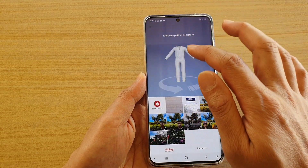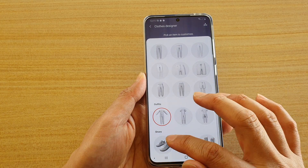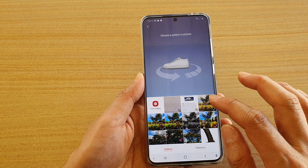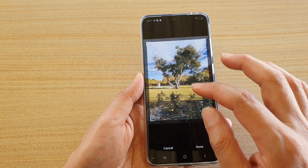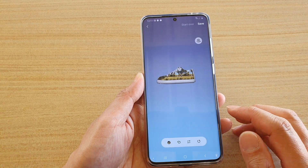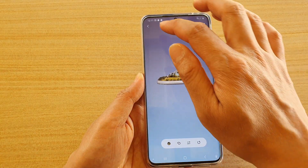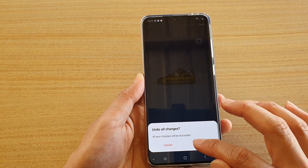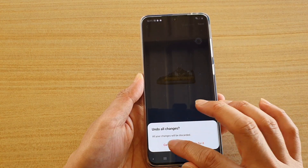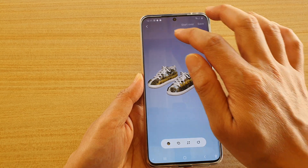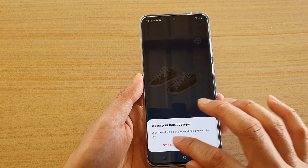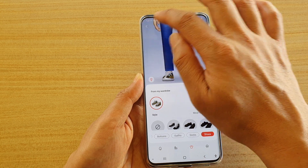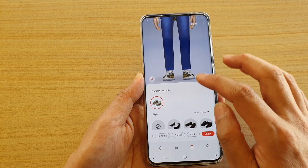In here you can design new clothes — you have tops, bottoms, outfit, and shoes. You can also choose the shapes for your shoes. Once you're done, tap on saved and try it on to preview your look.